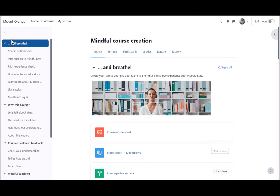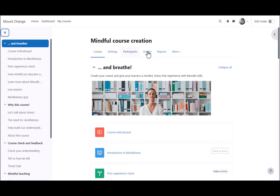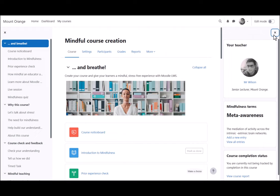This course uses the Boost theme. With the Boost theme, teachers can expect to see a collapsible course index on the left and an expandable block draw on the right.